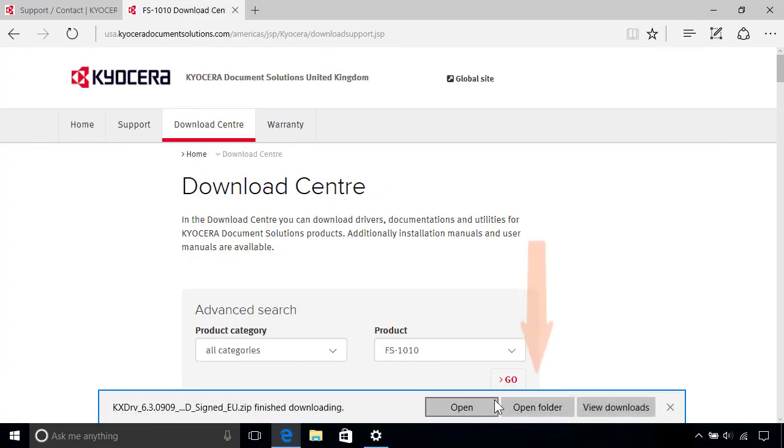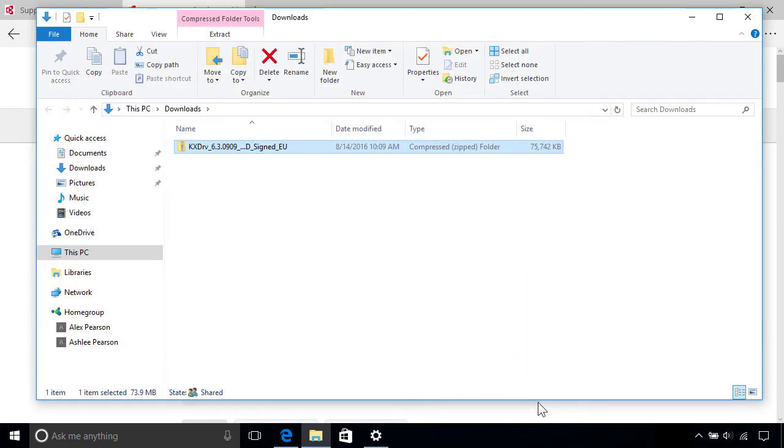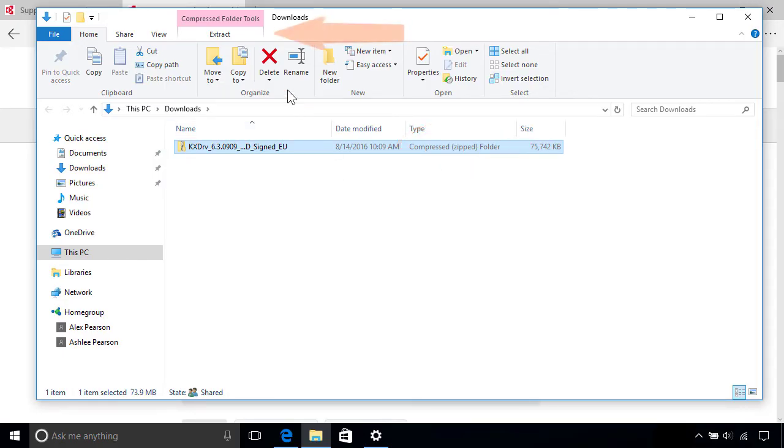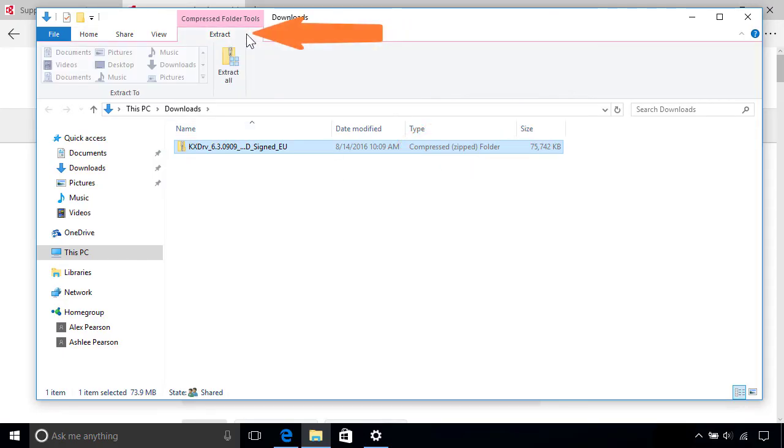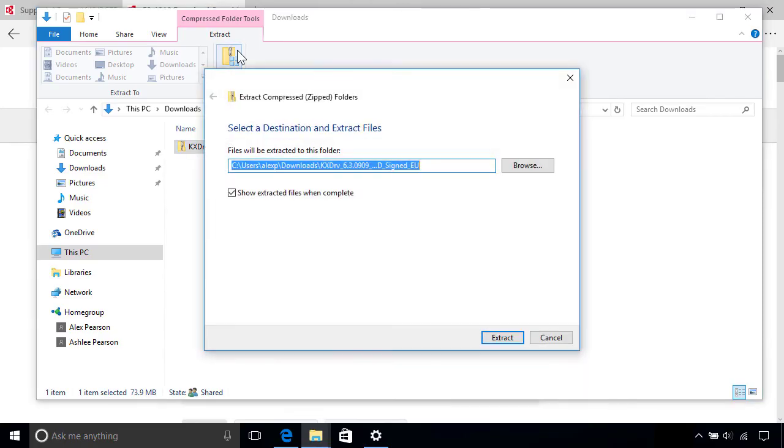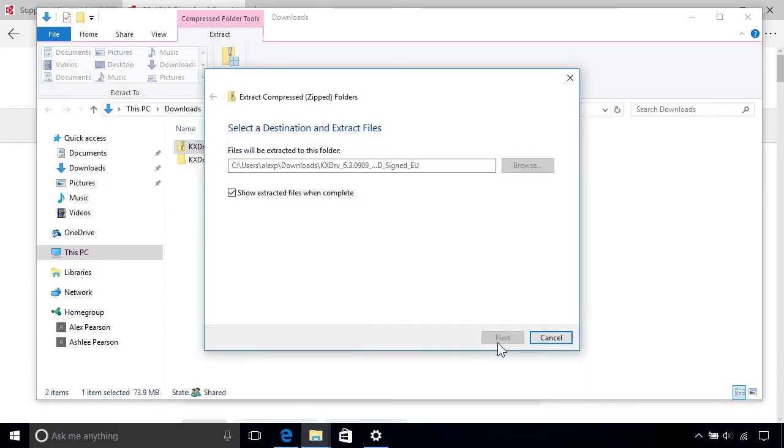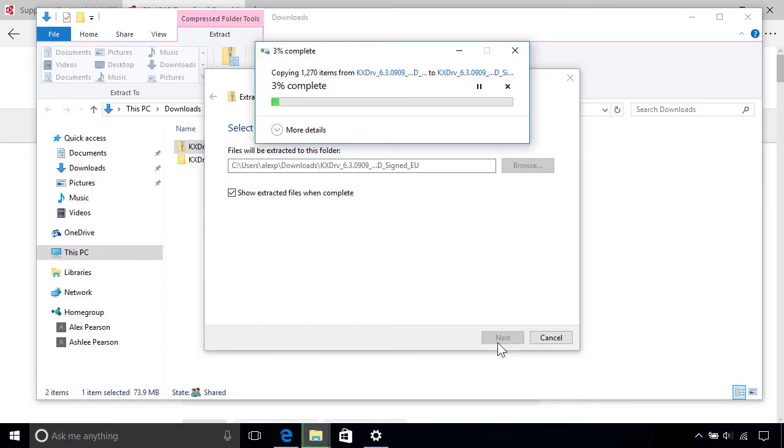When it's finished, click Open Folder from the download bar below to view the downloaded driver package. If it's been compressed to save space, you'll need to extract it first by going to the Extract tab on the ribbon above, then clicking Extract All and following the prompts to unpack the files, which might take a few minutes to complete.